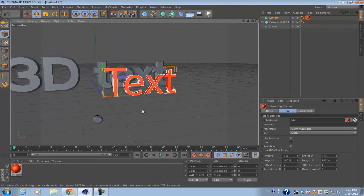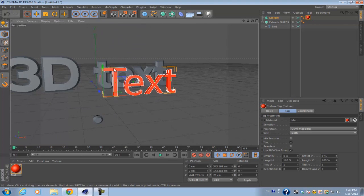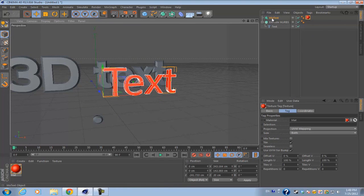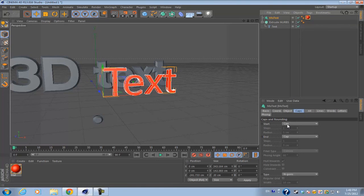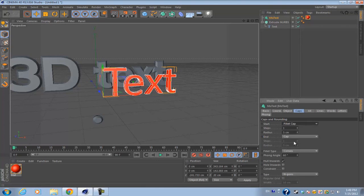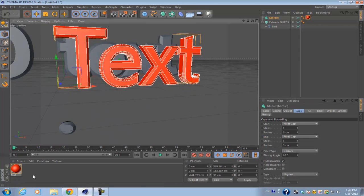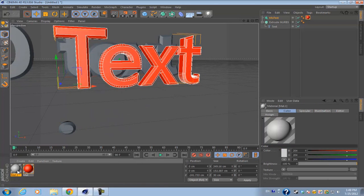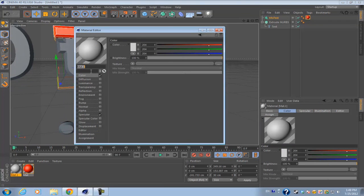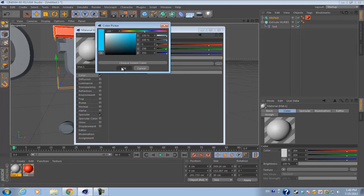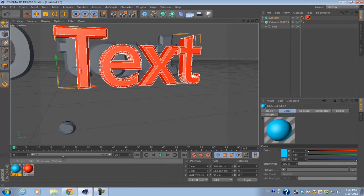If you want a two-color text with one color on the inside and then one color as the outline of the text, what you need to do is go into your text object, go into caps, and select fillet cap for both the start and end. You need to create another material, make sure it's a different color, and then drop it onto the text again. You'll have two material tags.